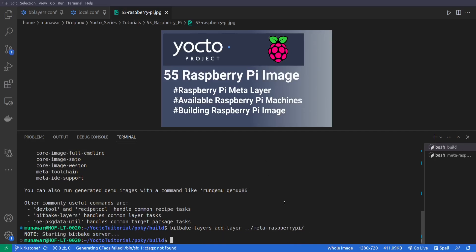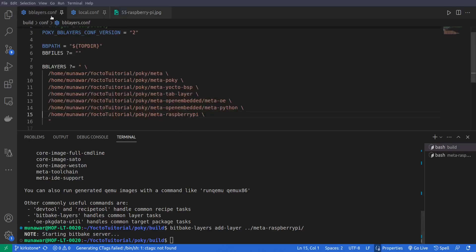So the layer should be added. Let us see. So yes, you can see that the Raspberry Pi layer has been added.